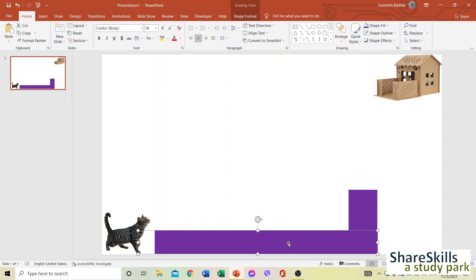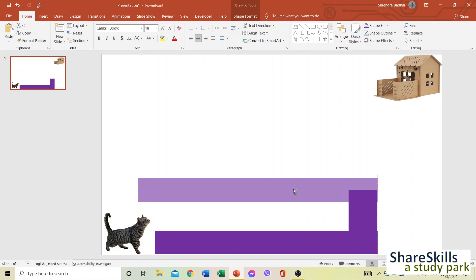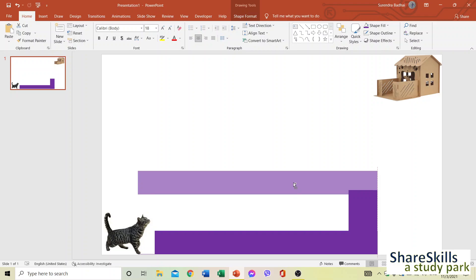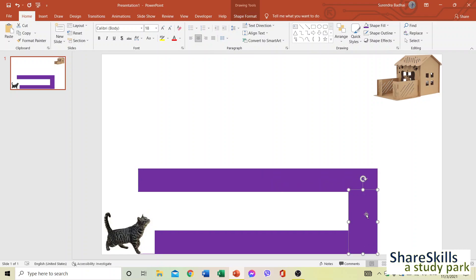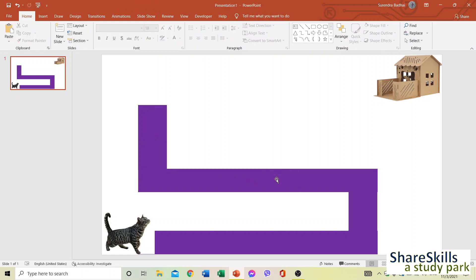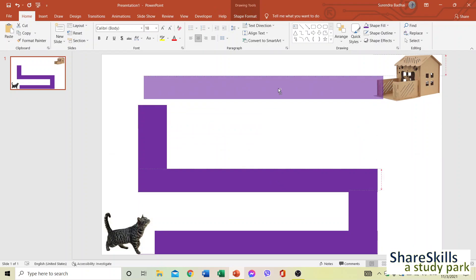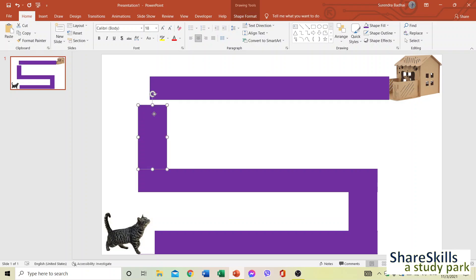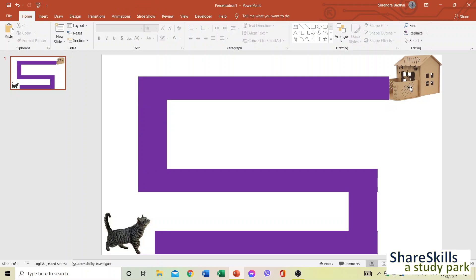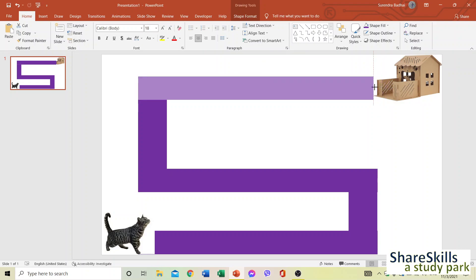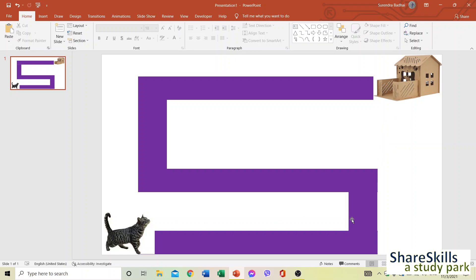To copy the shape, click on it, hold the Ctrl key — you'll see a plus symbol — then drag it to wherever you want. You can duplicate it multiple times this way to build the full path. Resize and reposition each copy as needed.